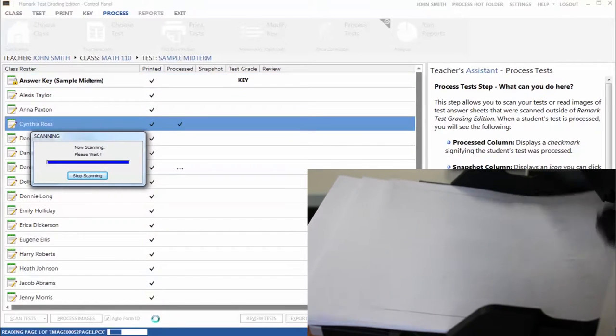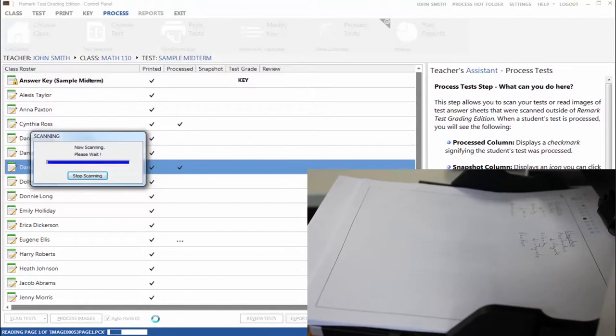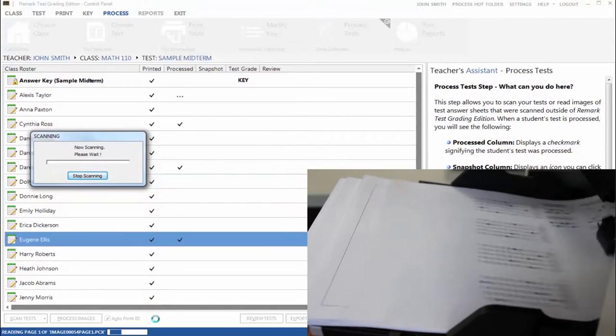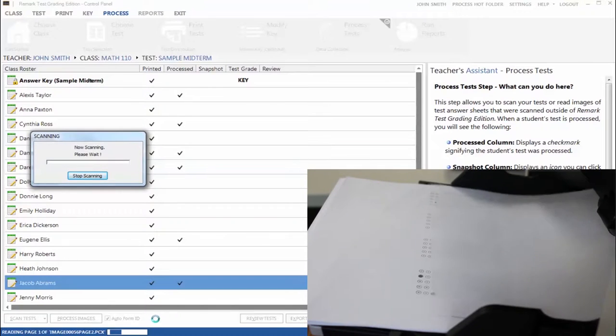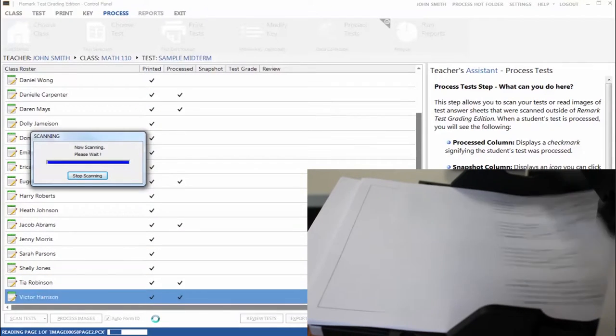As the pages scan in, they are automatically processed and graded by the Remark Software because we included a filled-in answer key.